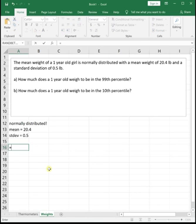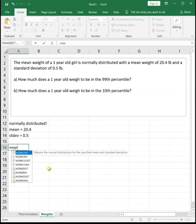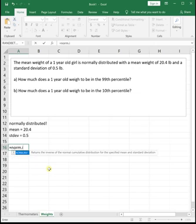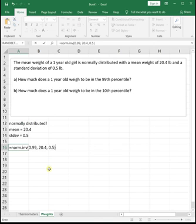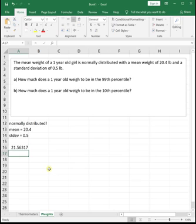Since that would represent the area to the left, we can do norm inverse area to the left, which is 0.99 comma the mean of 20.4 comma the standard deviation of 0.5. So if a girl weighs 21.56 pounds, she's in the 99th percentile, meaning she weighs more than 99% of all one year old girls based on this data.